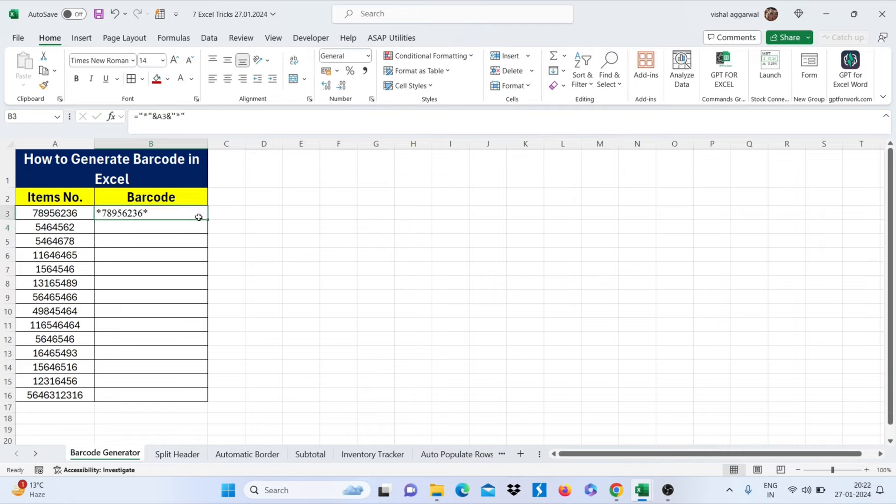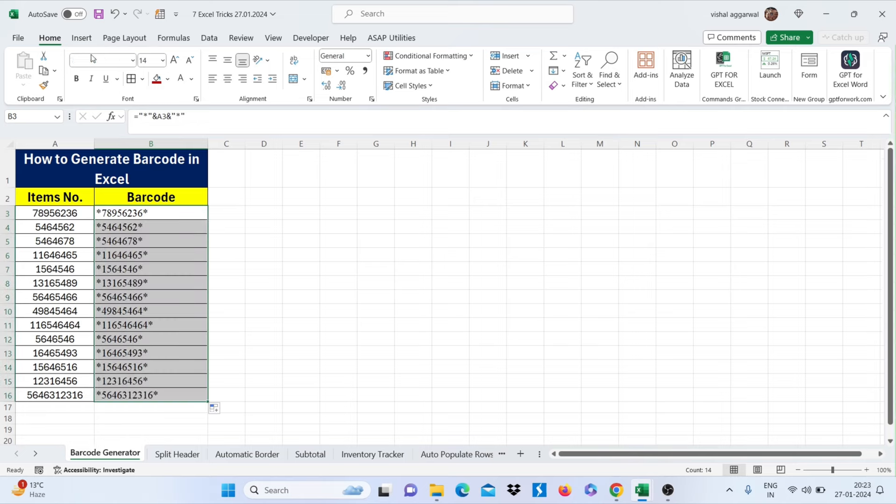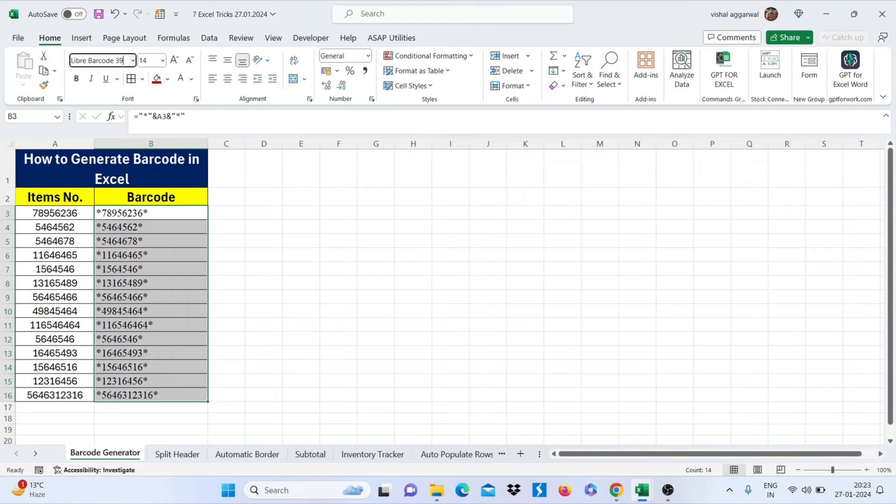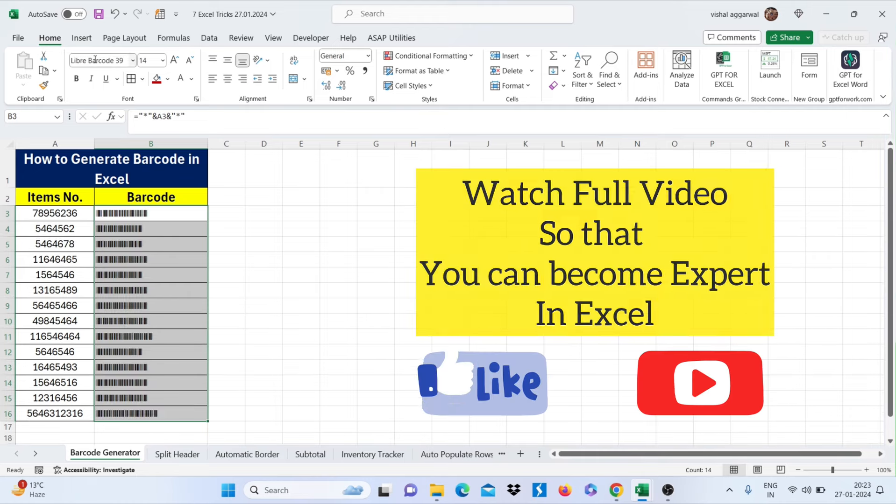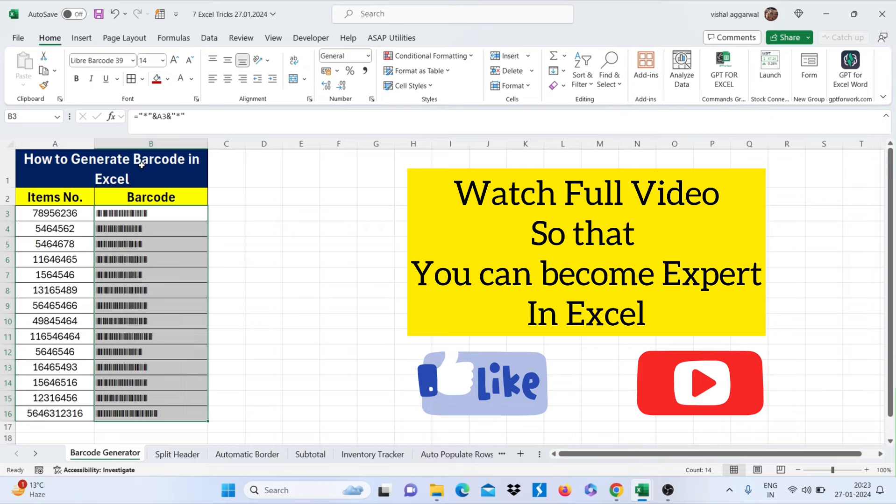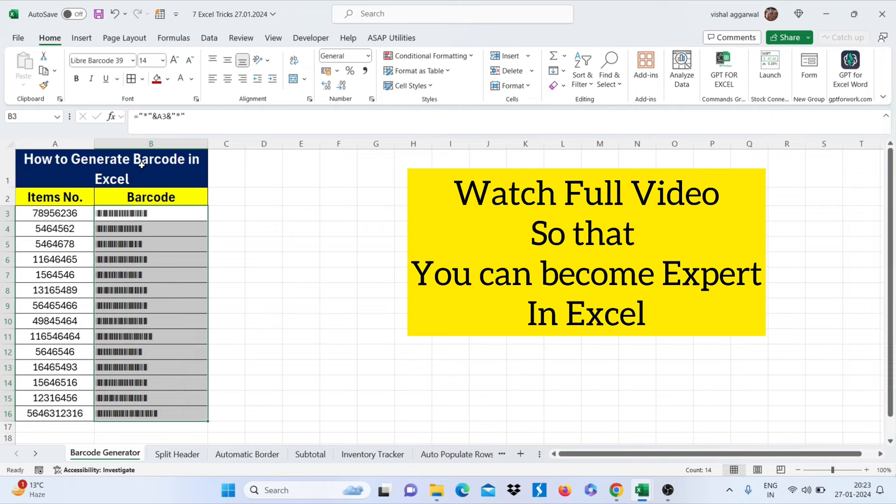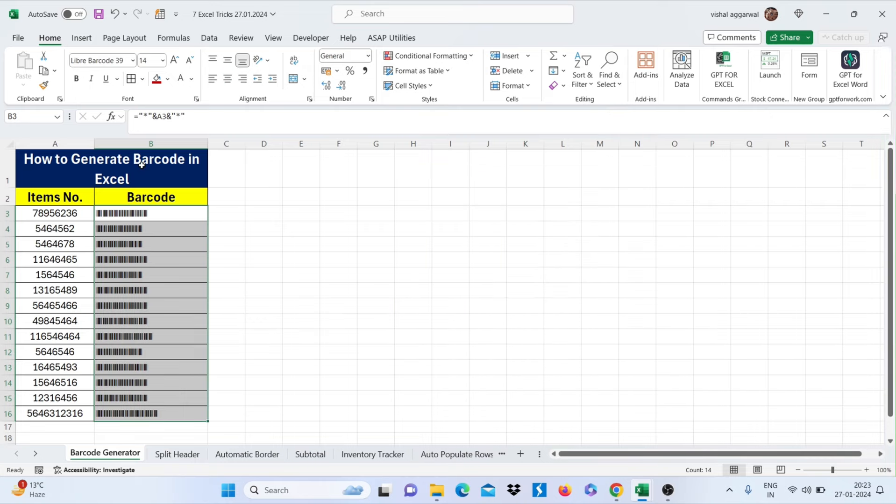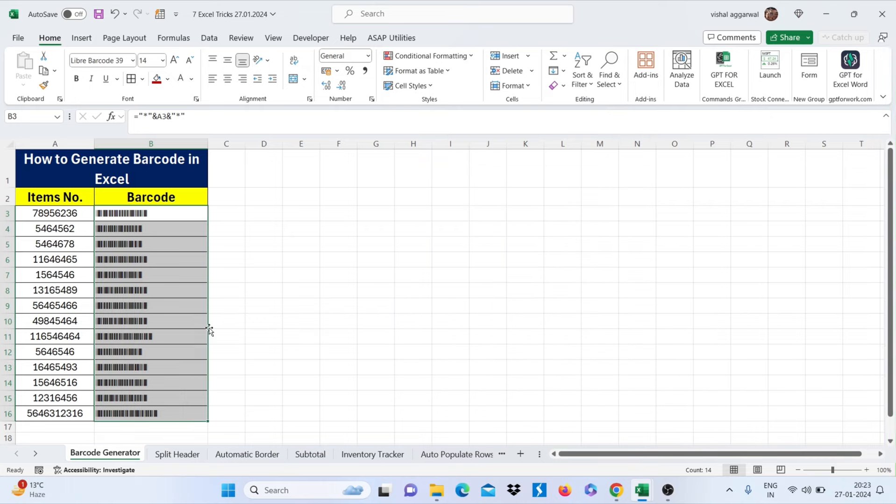Just drag this by double clicking on it and change its font to library barcode 39. This is how you can generate barcode in Excel.